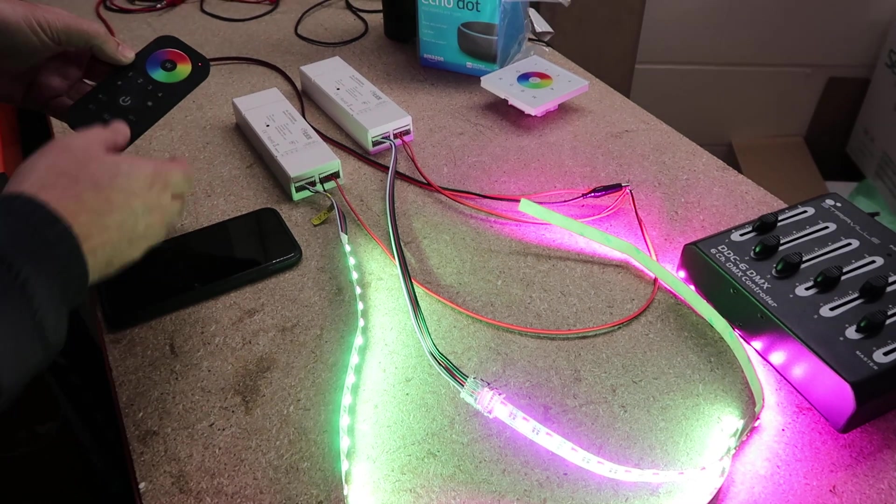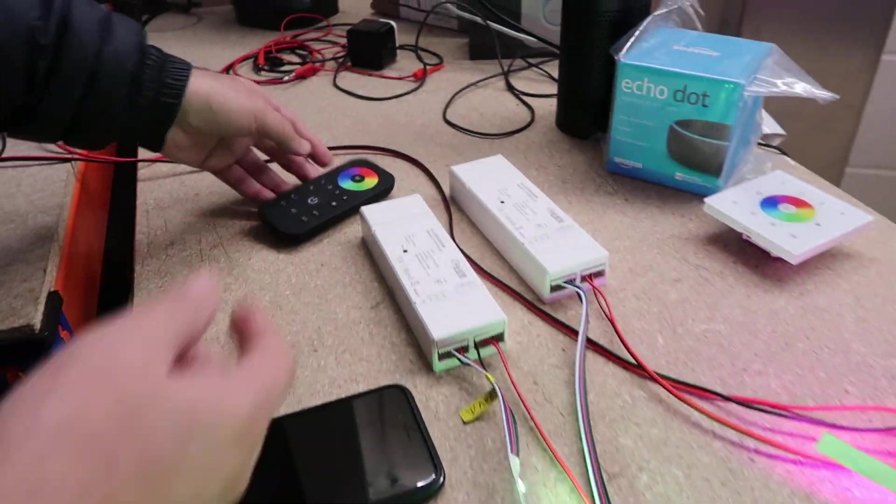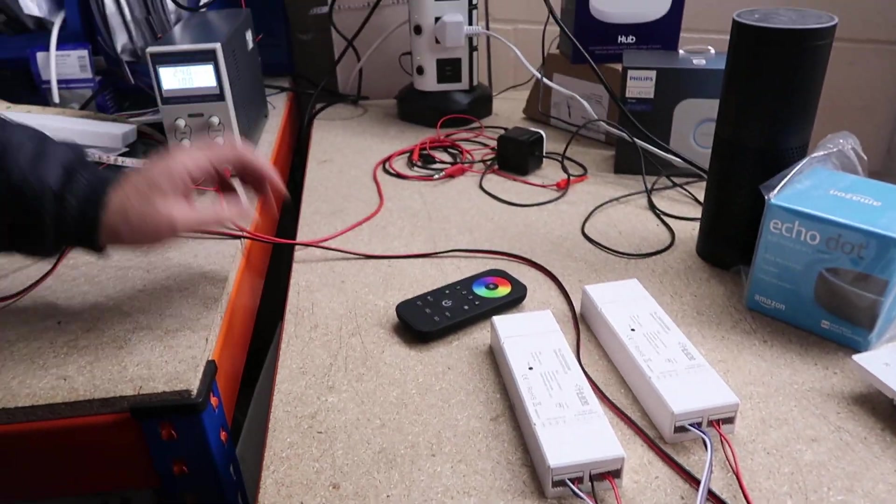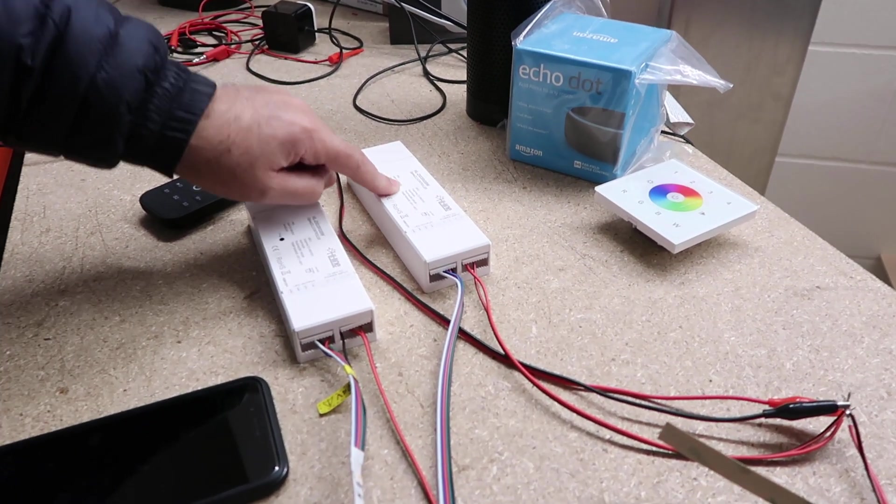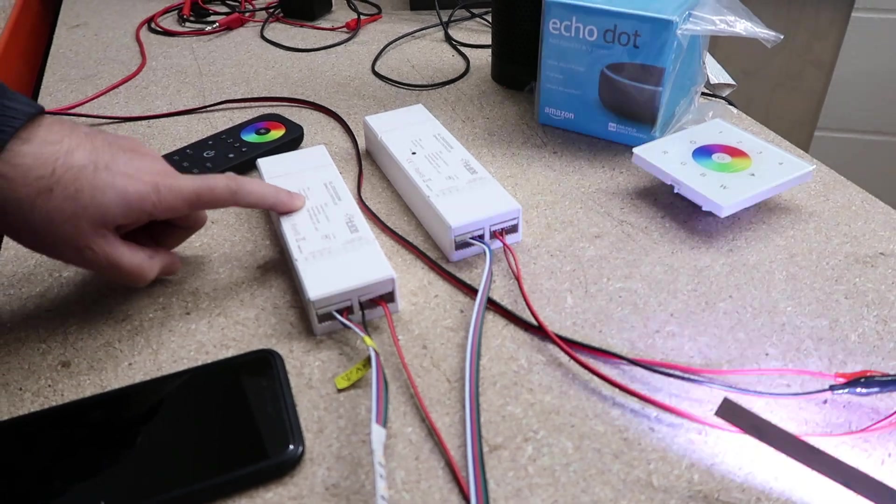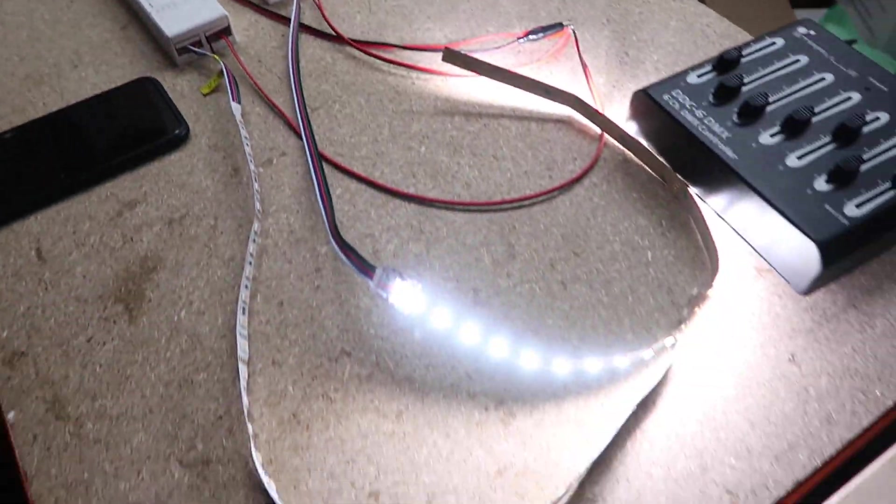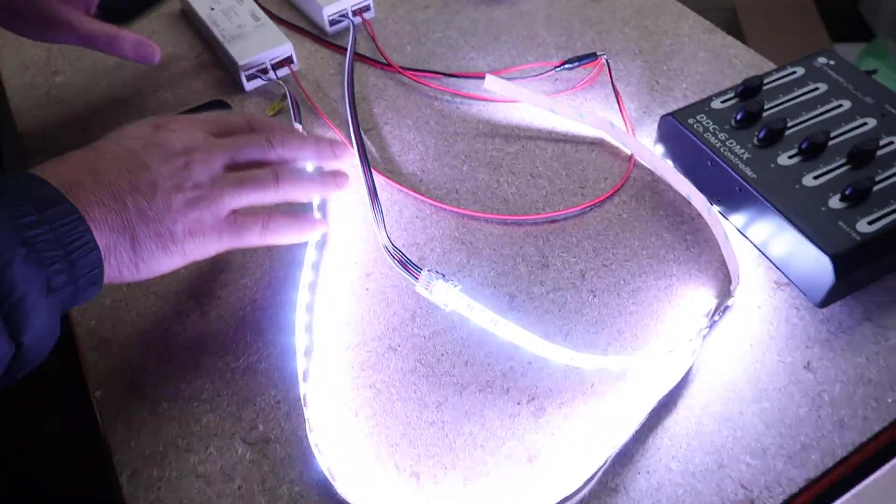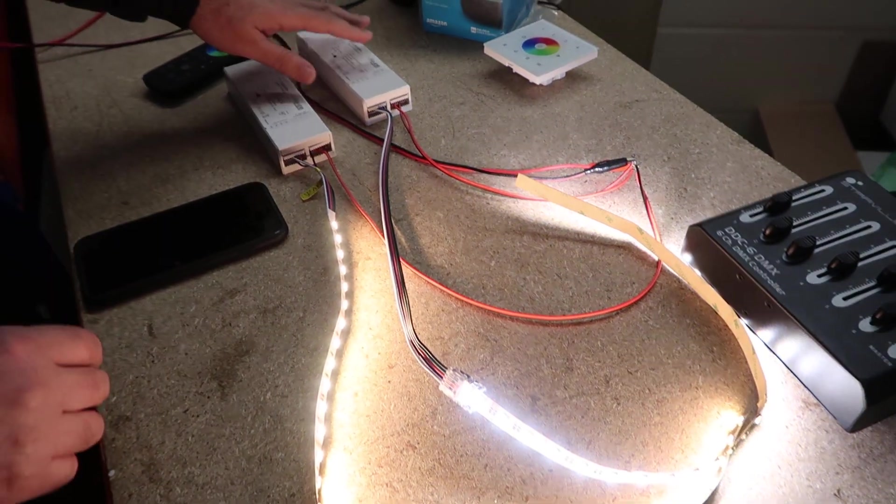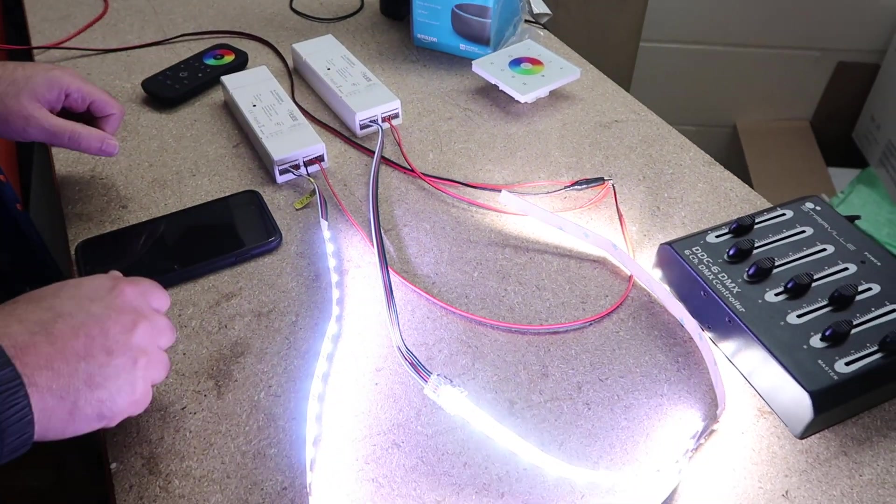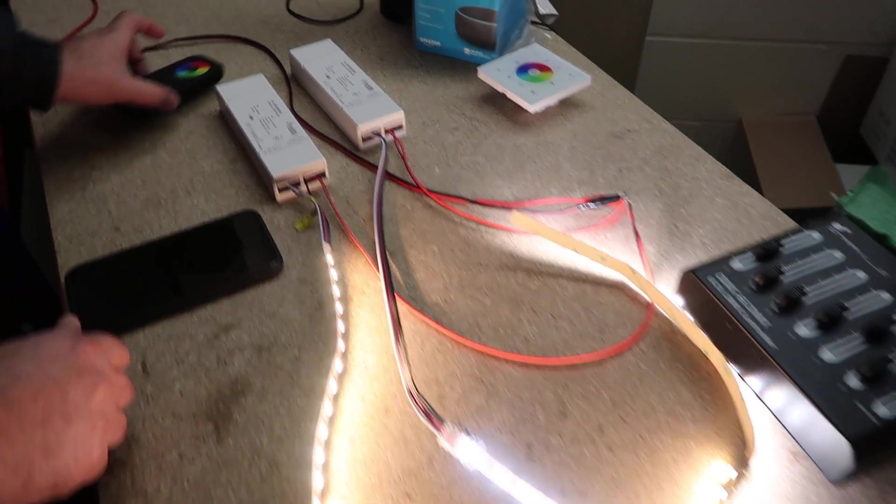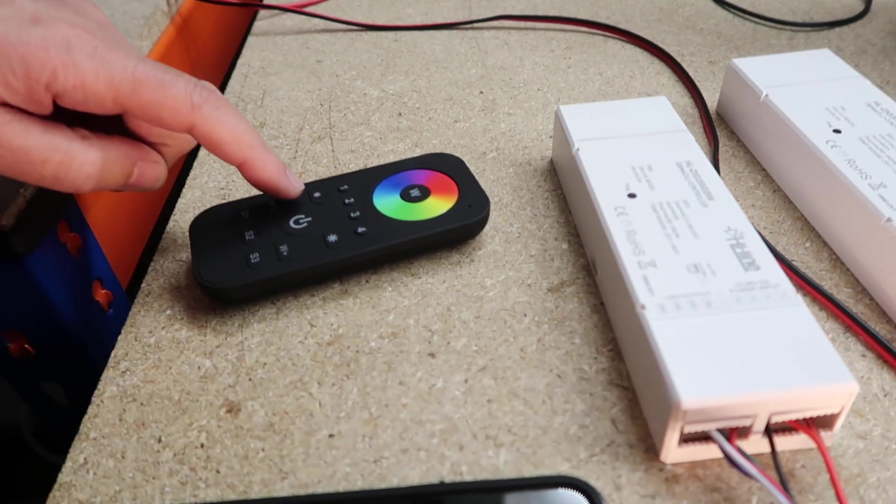So now I will reset it and reprogram it to show the procedure. One, two, three, four, five. The strips will be flashing. I keep power on. I cannot remove the power if it's multi-zones. I need to have them all powered, all logo controllers connected.